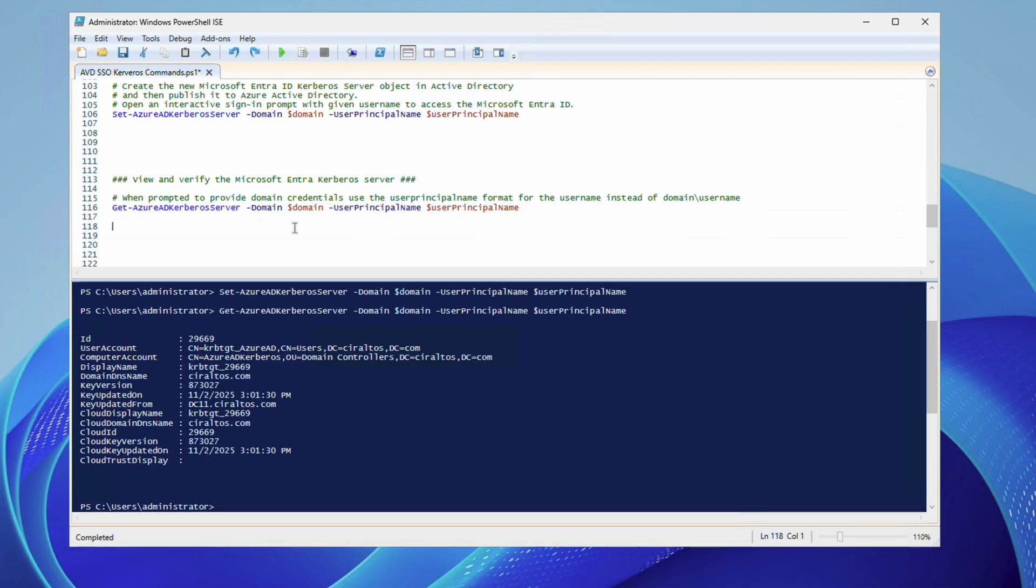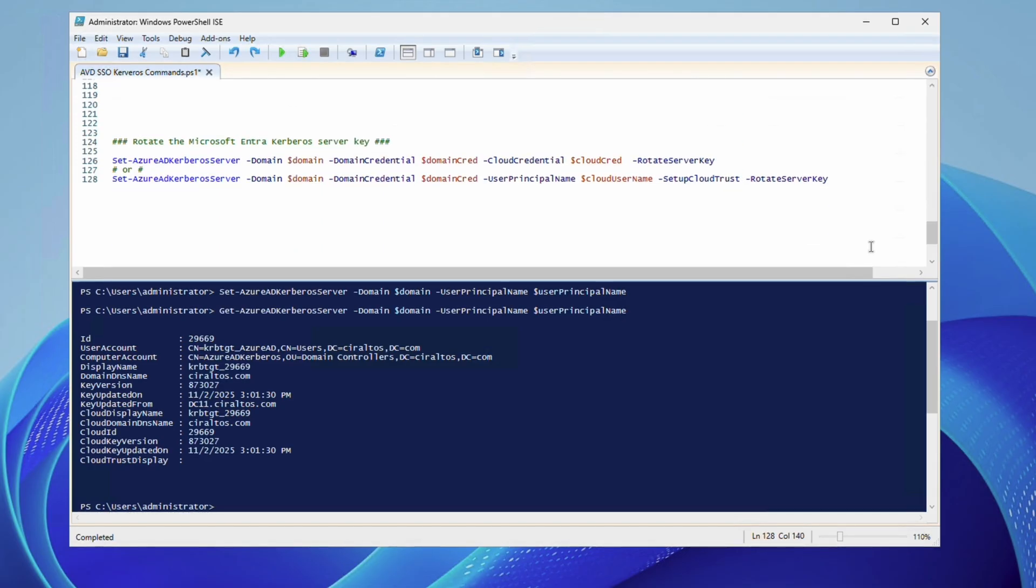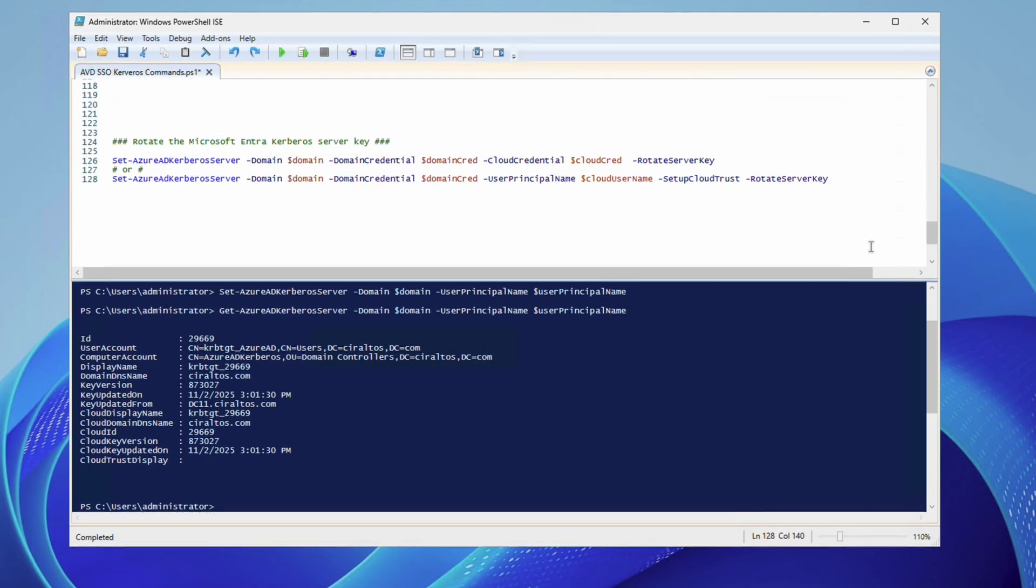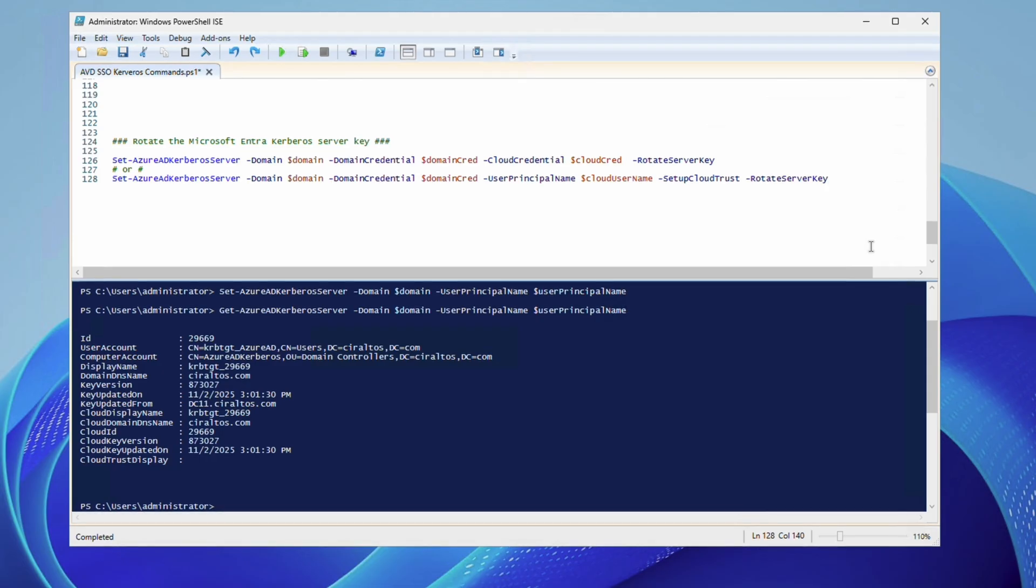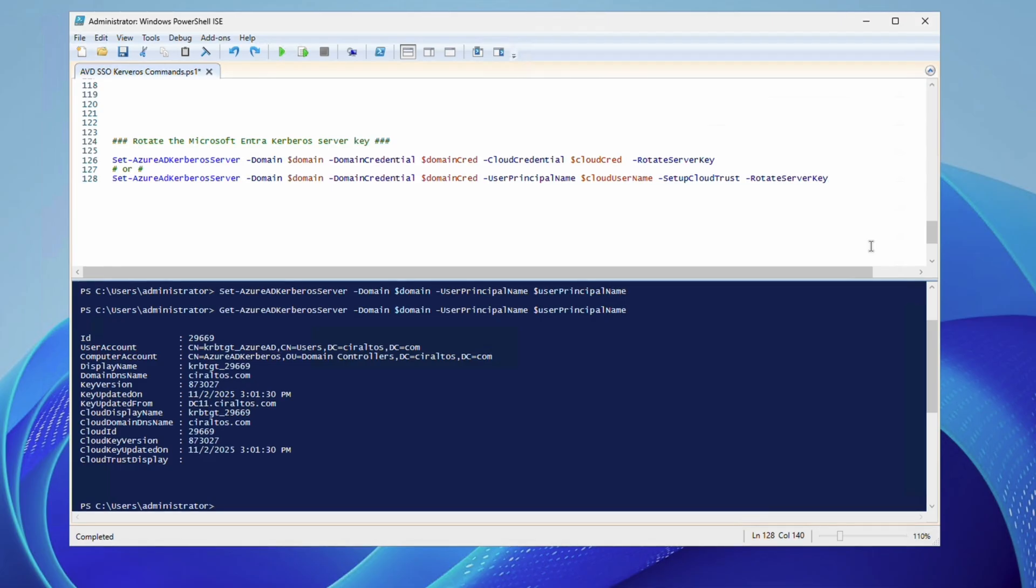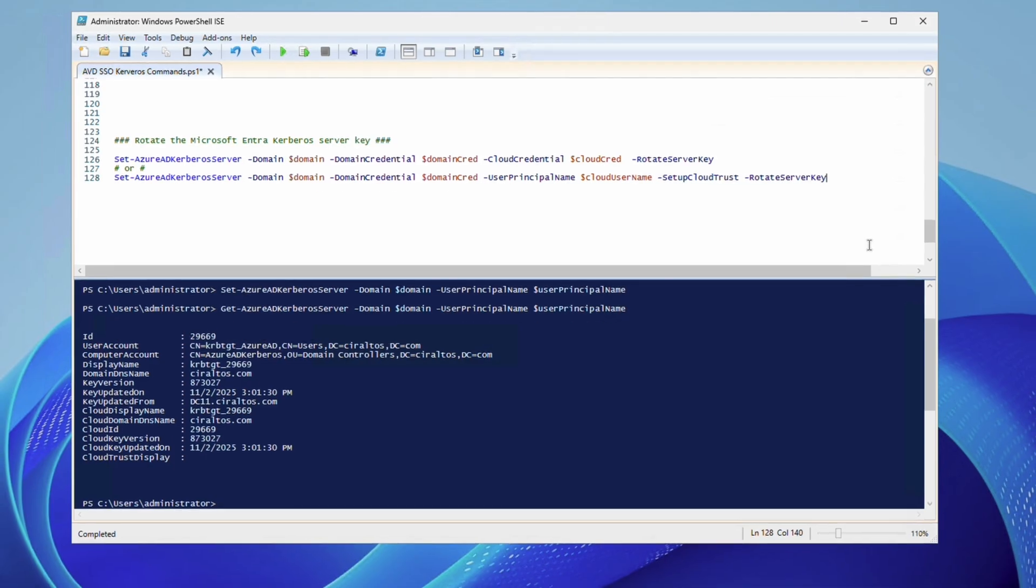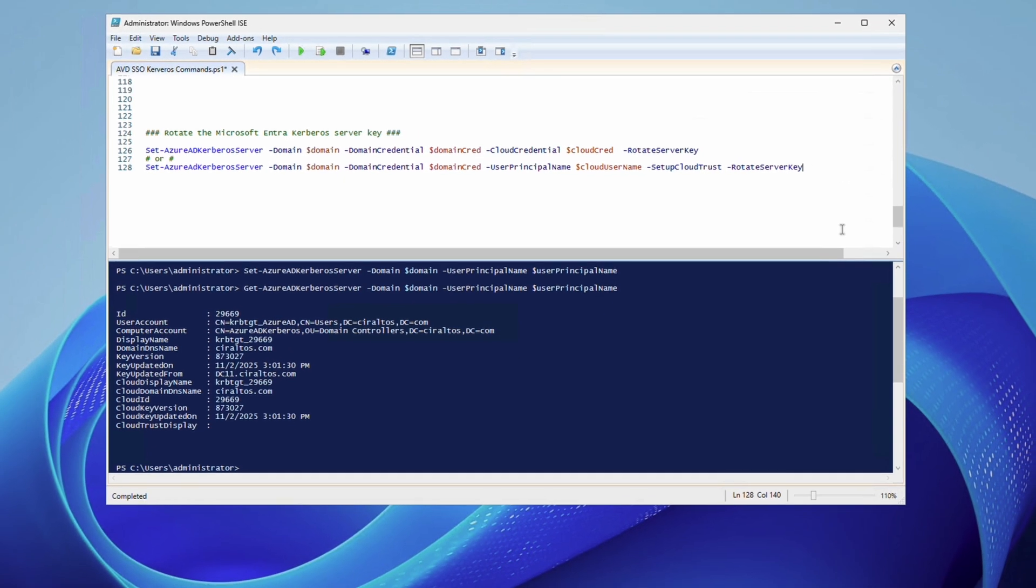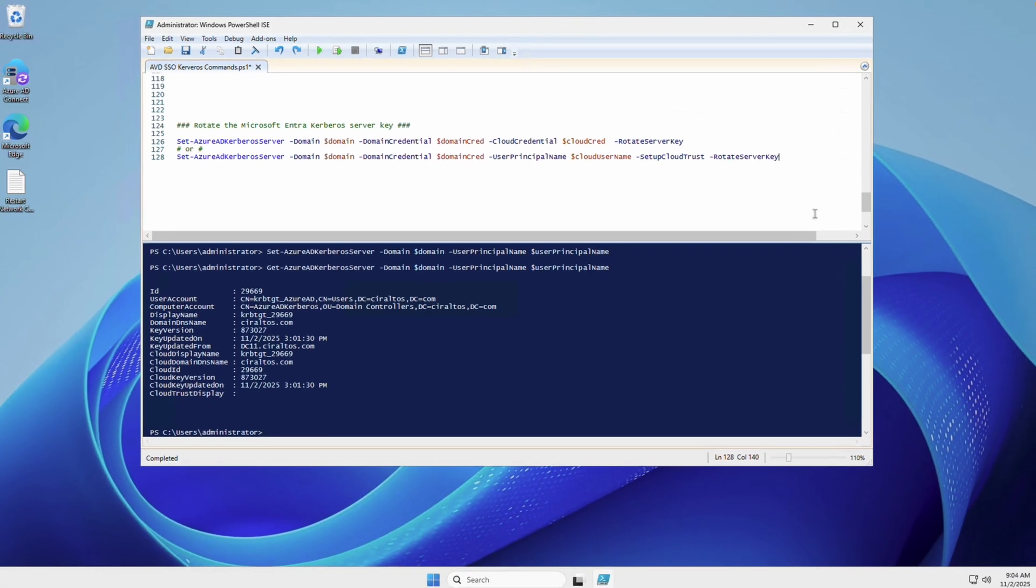And one additional item to note. The KRB TGT keys should be rotated regularly. The recommended method is to use the commands below. Use the same credential options used to create the Entra Kerberos server to rotate the keys. Also note, if you close the session, you may have to recreate those variables. That is how to create the Entra Kerberos server object. Let's check conditional access policies next.